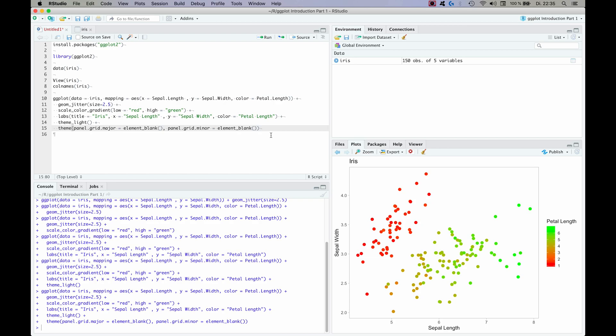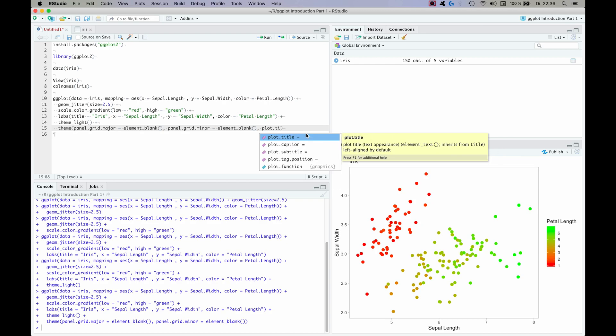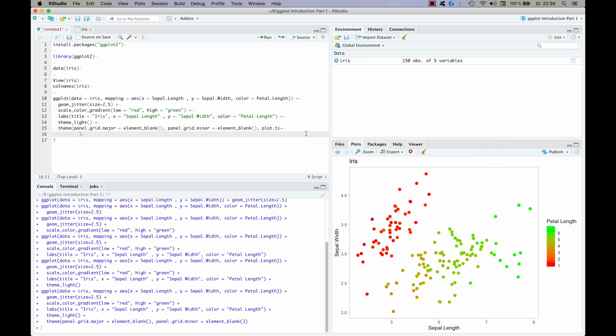So the final thing that I would want to add is in this part, in the theme part, to change the title to a center title. Because I think the title arrangement on the left, the title position on the left doesn't quite look right. So we do this with a plot title.